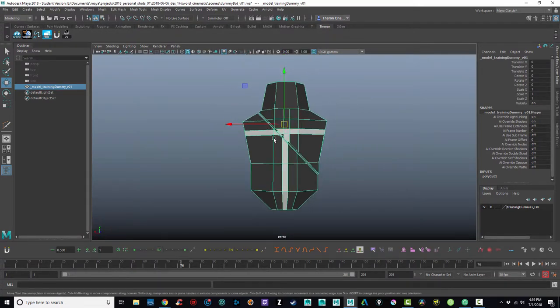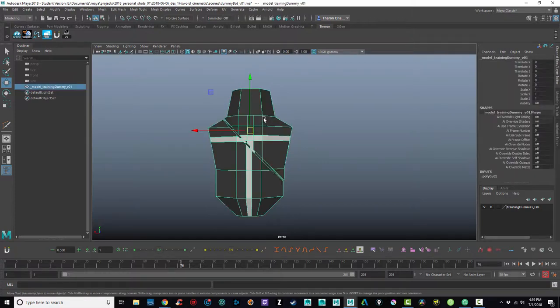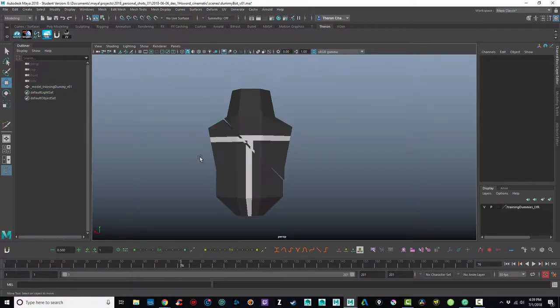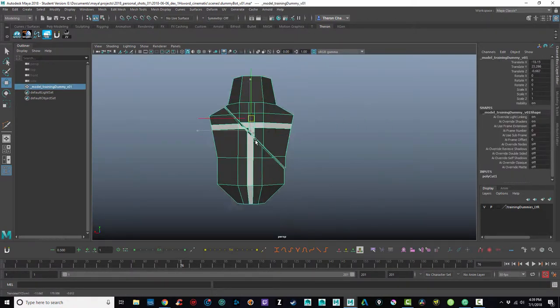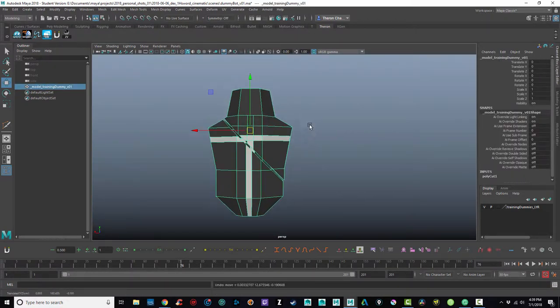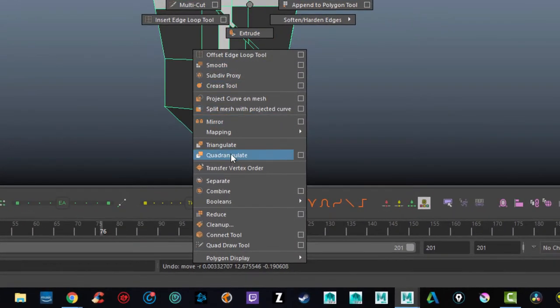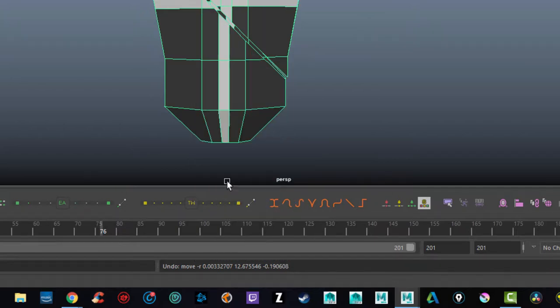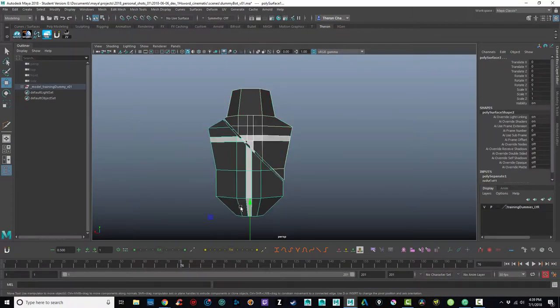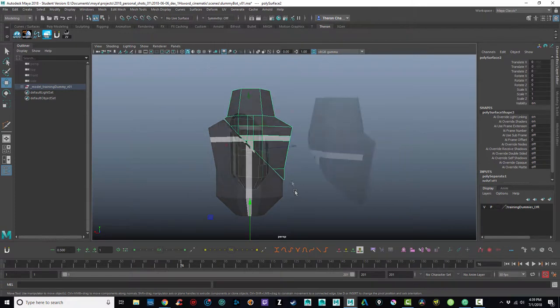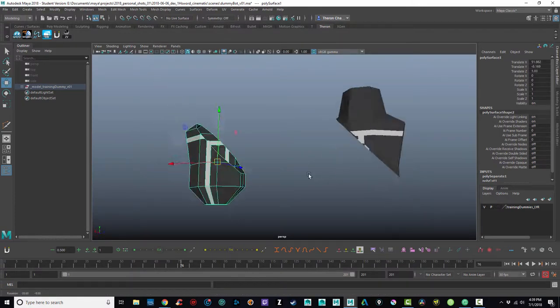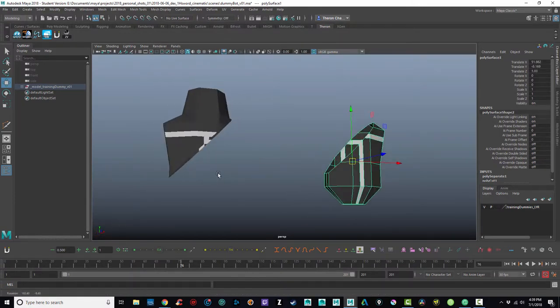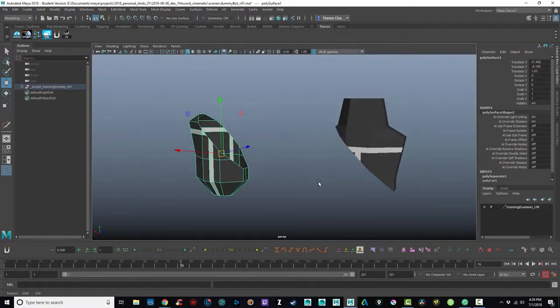The problem then that I run into is Maya still considers this to be one object. So if I move it around, it's one object. So what I needed to do is I need two separate objects because I want to be able to animate each piece separately. So what I can do now is shift right click and there is a command called separate. So if I do that, I have now separated these two objects, which is great,